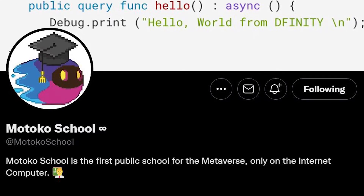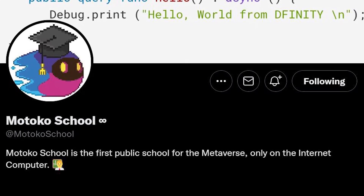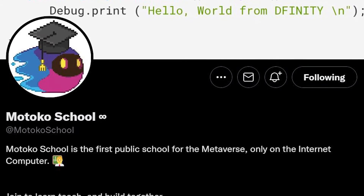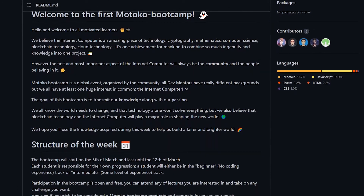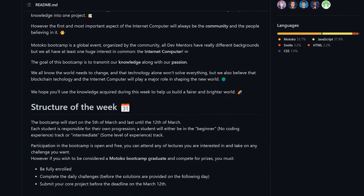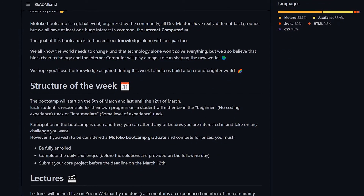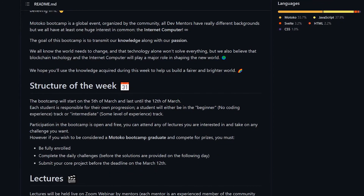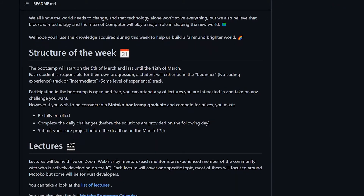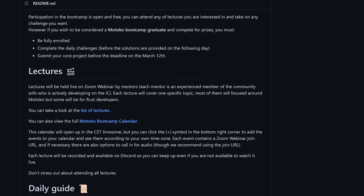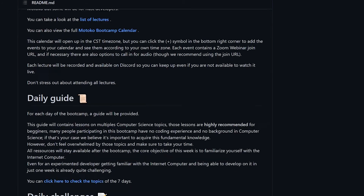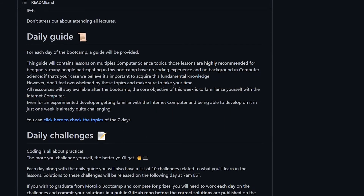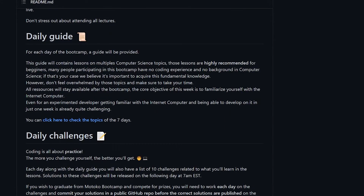Number eight: Motoko bootcamp and Motoko school to learn for free. In March, DFINITY hosted a Motoko bootcamp that aimed to onboard new devs. There were daily coding challenges, presentations, and prizes. Over 300 bootcamp registration apps were submitted, so that's a great sign that the DFINITY dev community is growing.